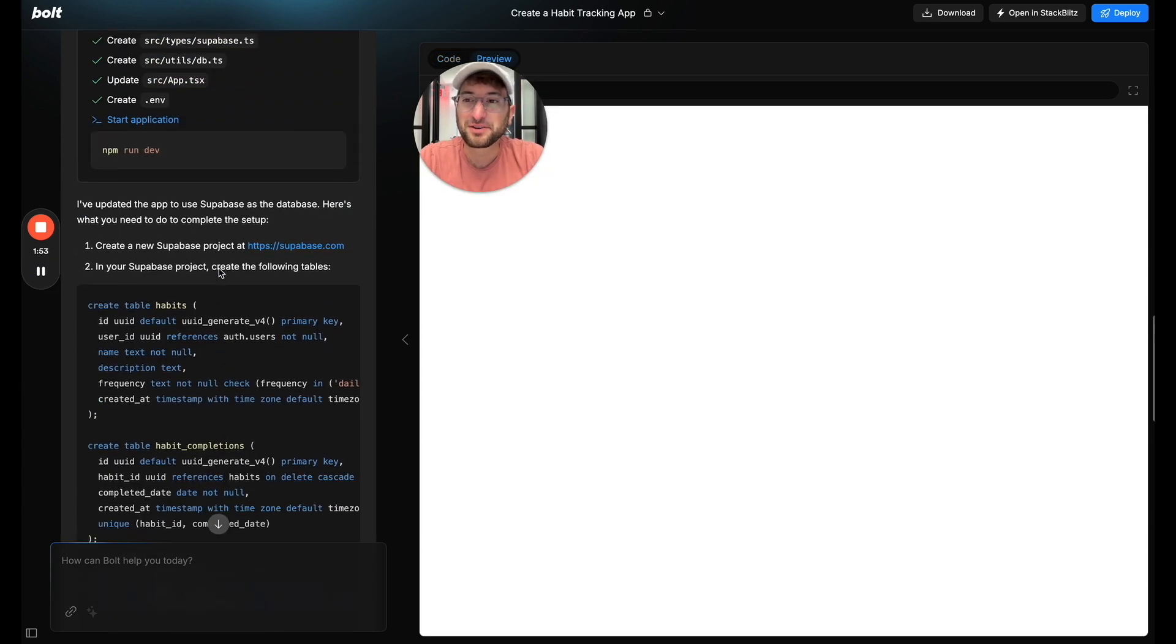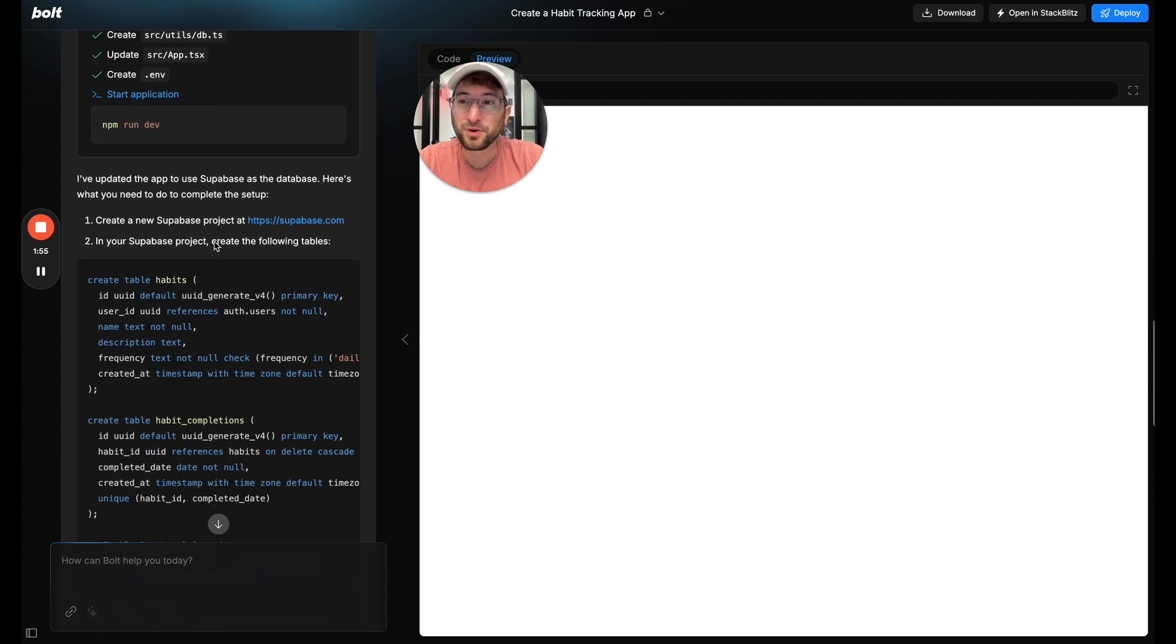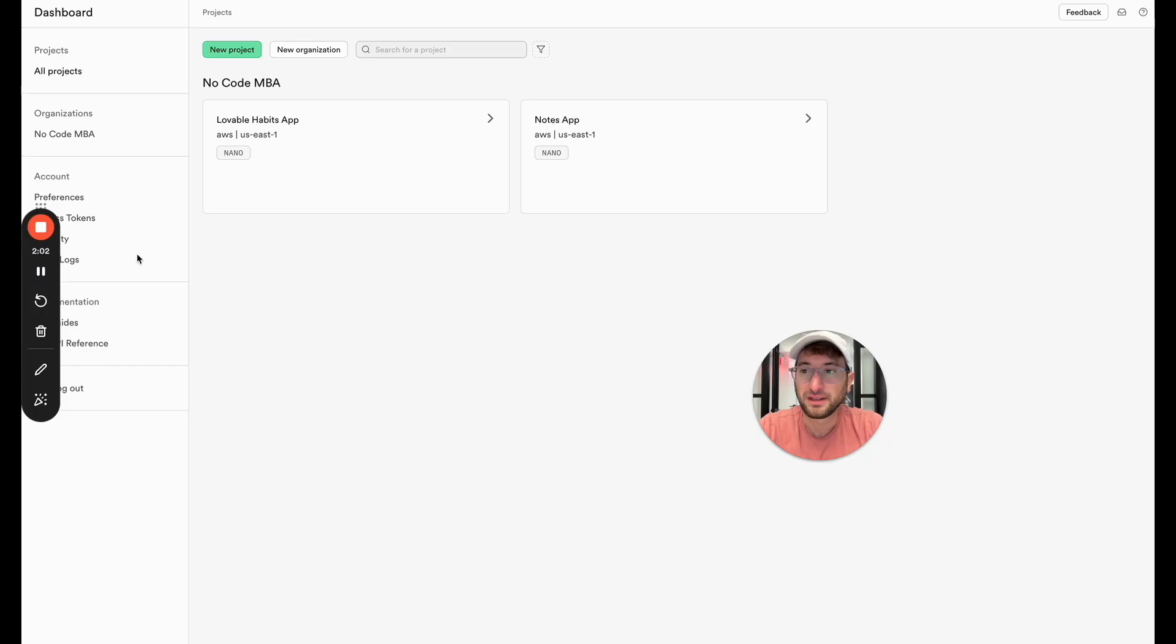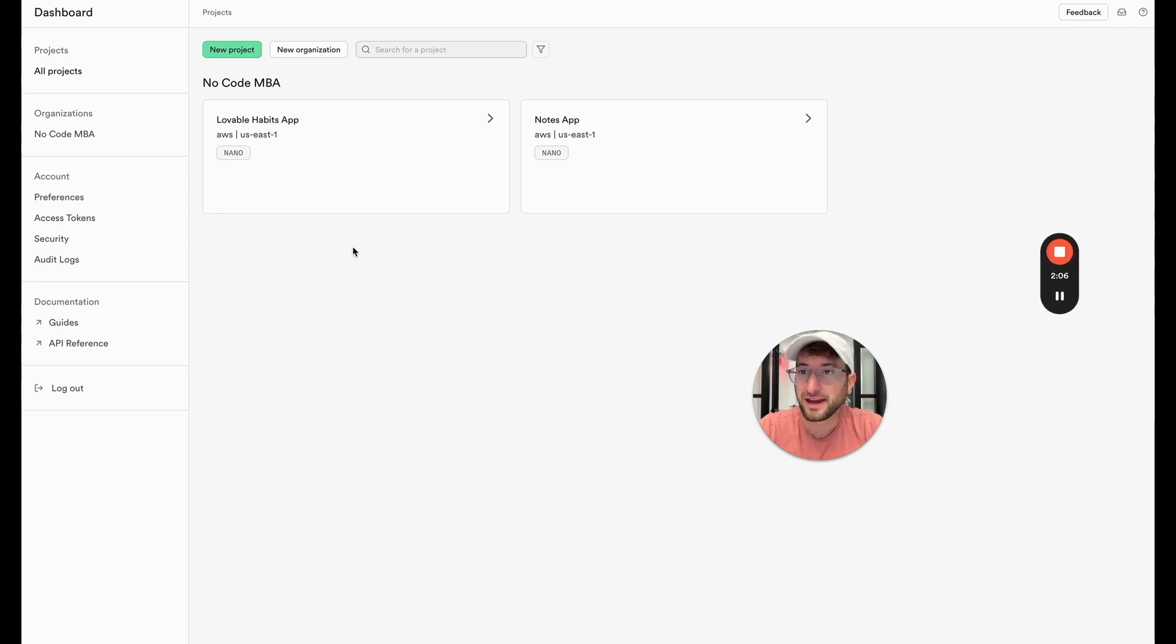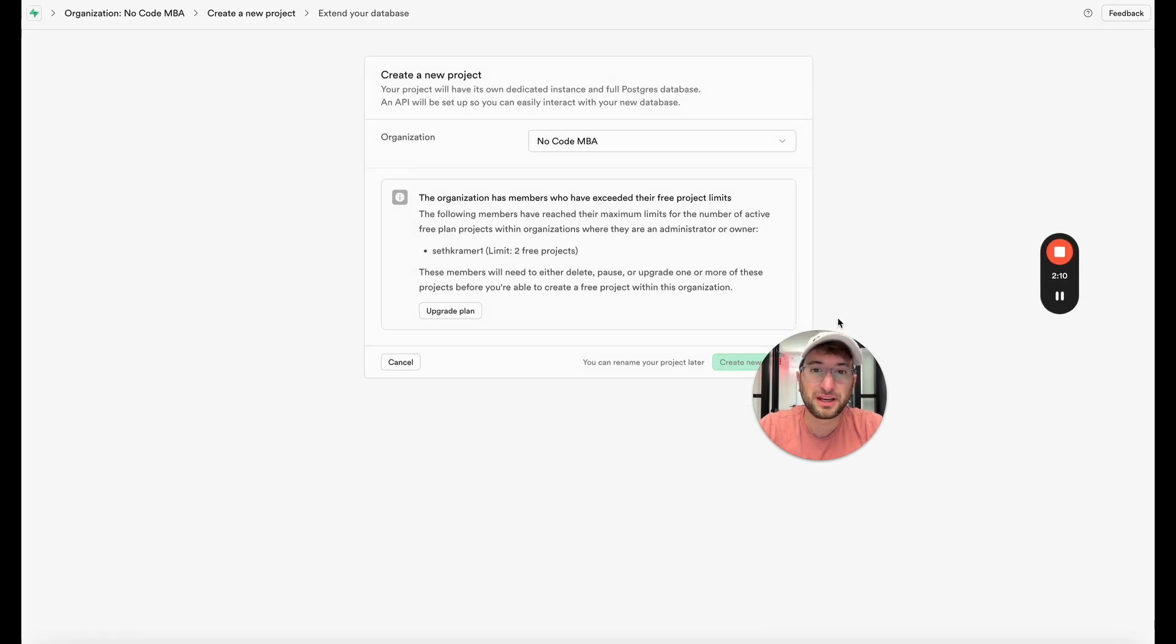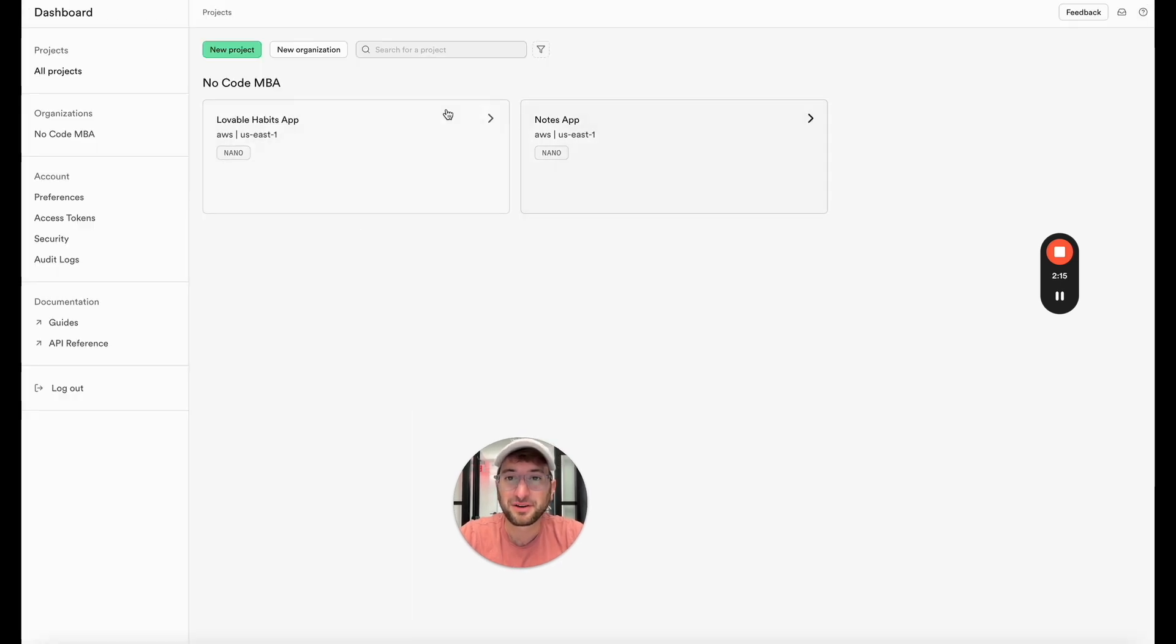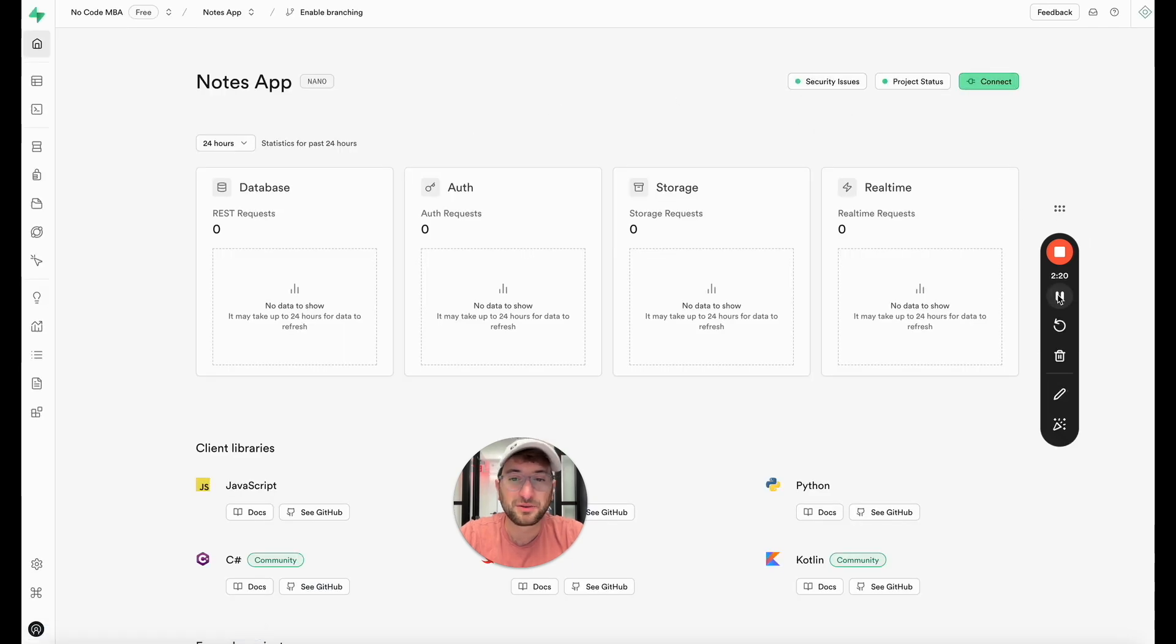Okay, so there are a few things that Bolt is telling us to do. First we need to create a new Supabase project at supabase.com. You need to have a Supabase account which you can do for free. I haven't entered a credit card or anything and I'm going to click new project under the no code MBA organization. It looks like I can only have two free projects so I'm going to go ahead and delete a project that I already have.